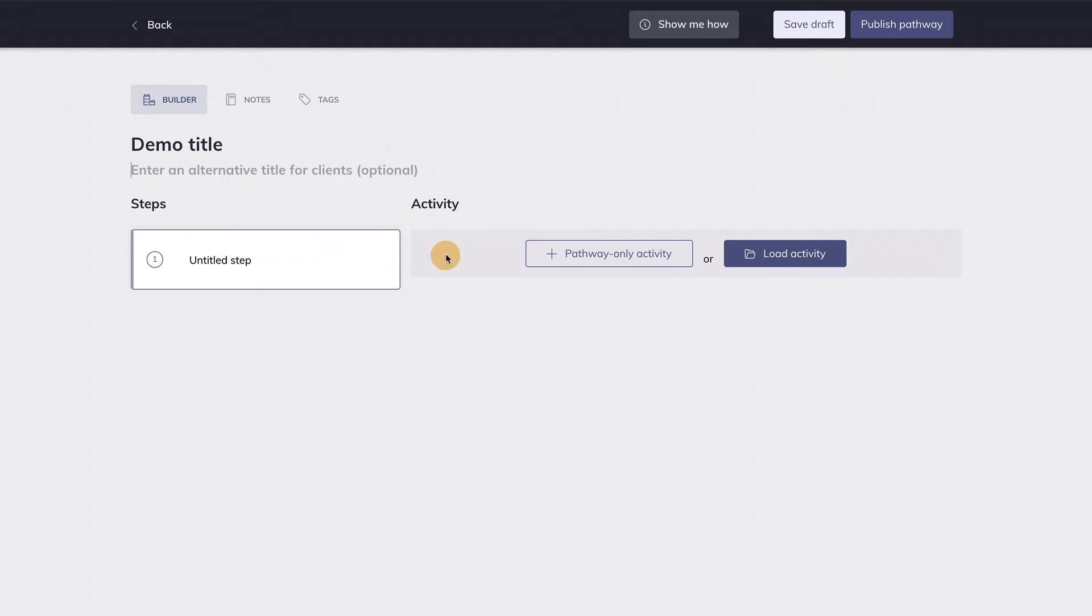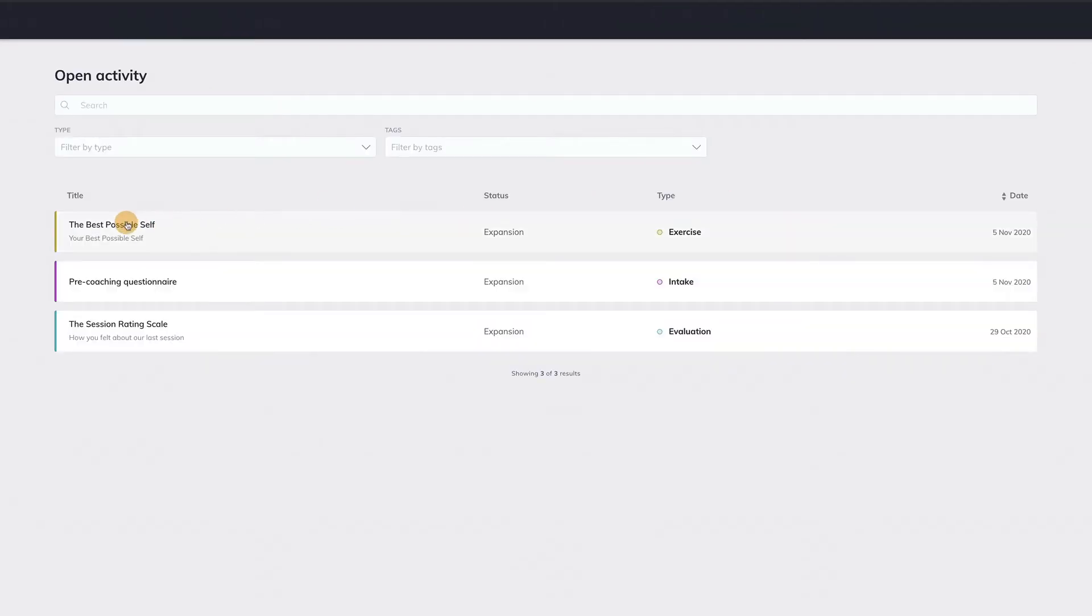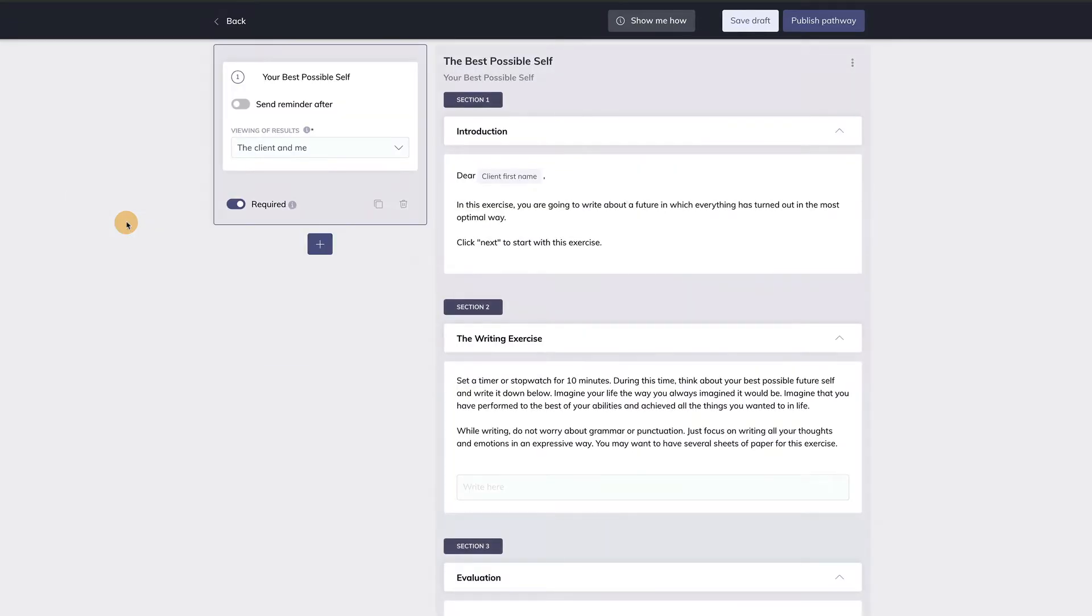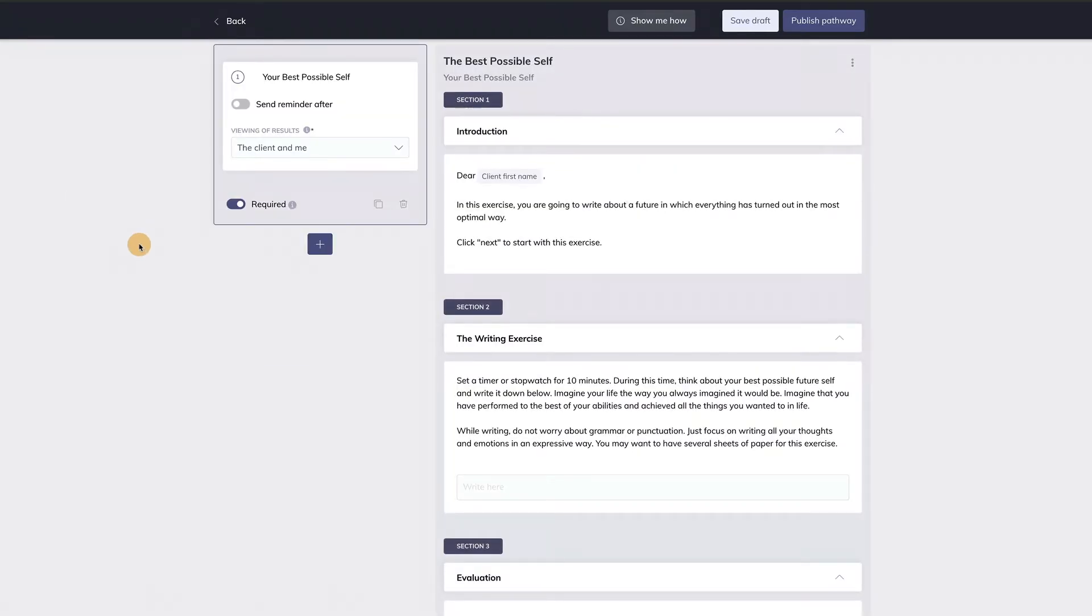When adding a step to a pathway, there are two options. Option 1 is to add an existing activity. To do so, hit Load Activity, select the activity you want, and now, as you can see, it's loaded into step 1.